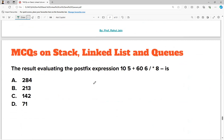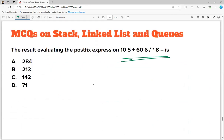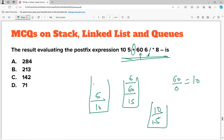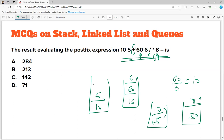Evaluating a postfix notation: 10 and 5 → plus gives 15. Then 60 and 6 → division gives 10. Stack has [15, 10] → multiplication gives 150. Then 8 → minus: 150 - 8 = 142. At the end the stack has 142. The answer is option C.